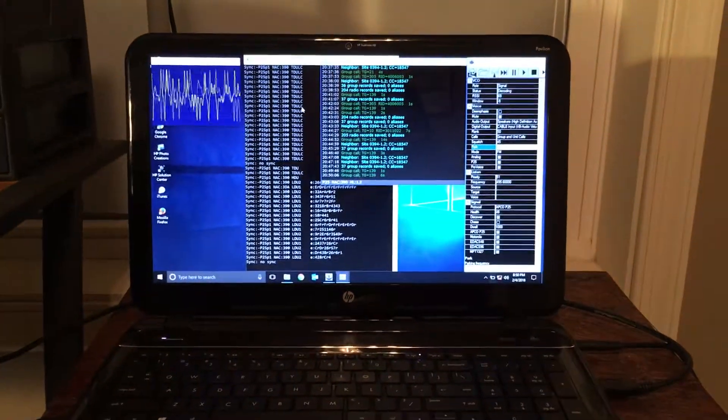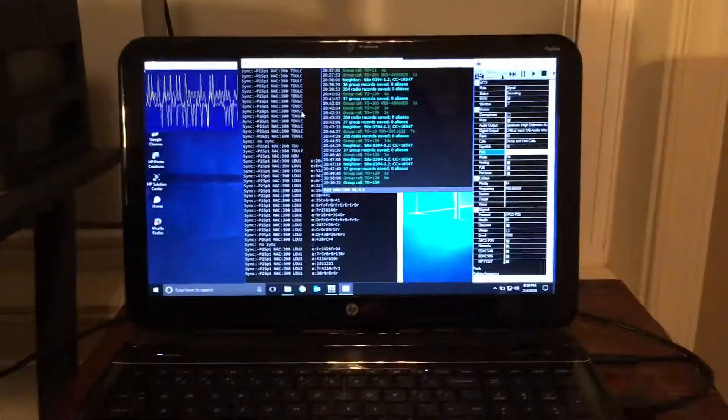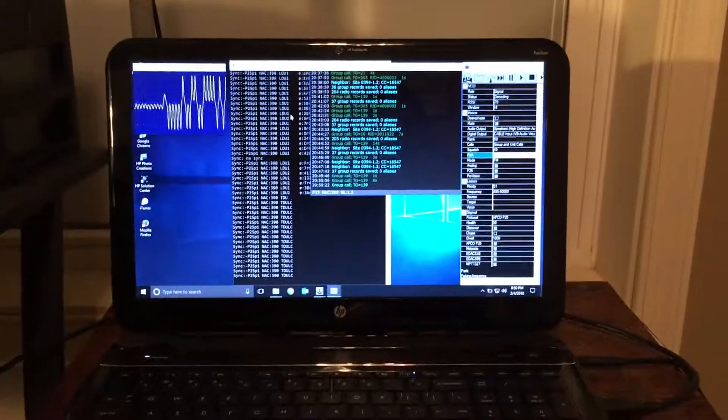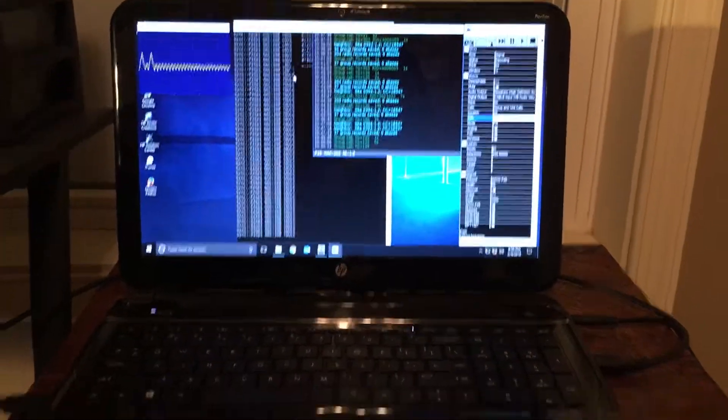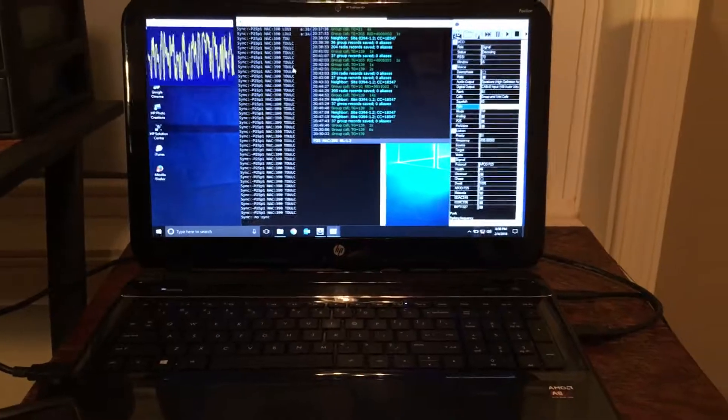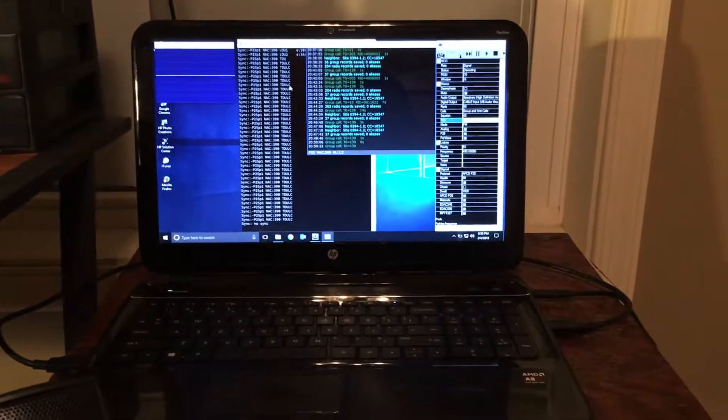It's working. All right, thanks for watching. Stay tuned for part two.